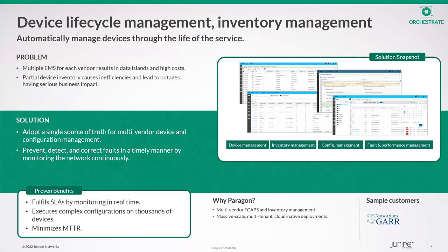After the device is onboarded to Atom, Atom collects configuration snapshots either on demand, based on a schedule, or based on any changes. Inventory management in Atom tracks physical and logical interfaces, chassis serial numbers, software versions, and licenses. You can also export the data into CSV reports to share with external teams.